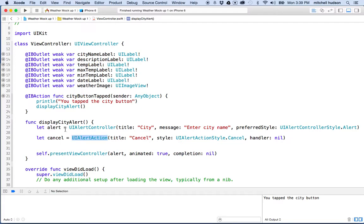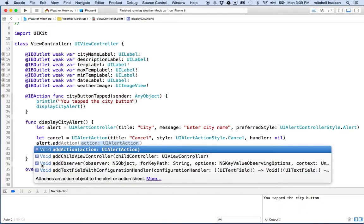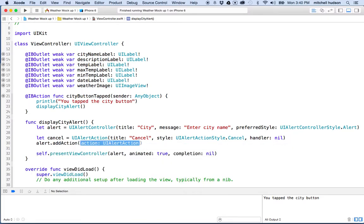Now that we've created our UIAlertAction, it doesn't do anything by itself — we need to add it to the alert we created. I'll say alert.addAction, which expects a UIAlertAction. The options that come up include add action, add child, add observer, and add text field. I choose add action and pass in cancel — the UIAlertAction I created on the line above. Now we've got a cancel button.